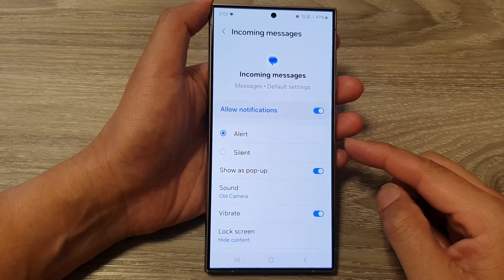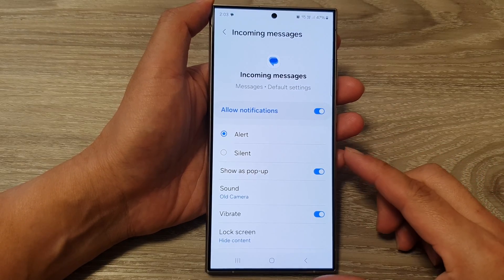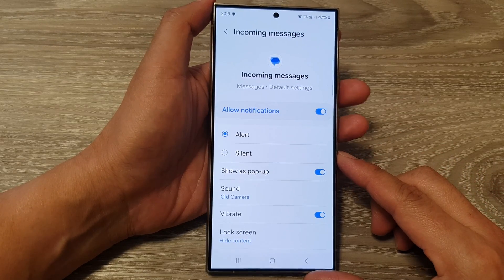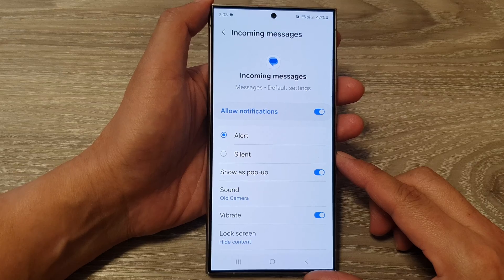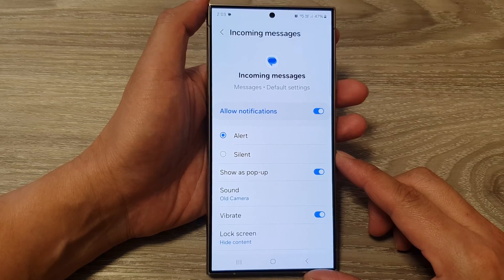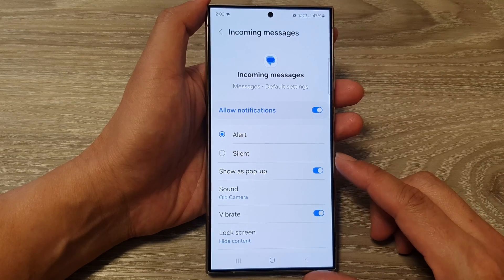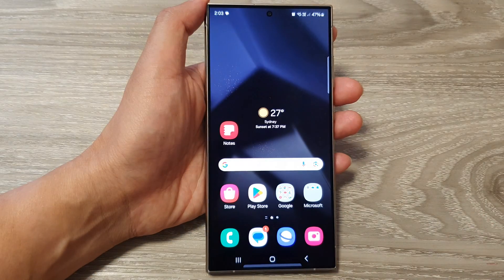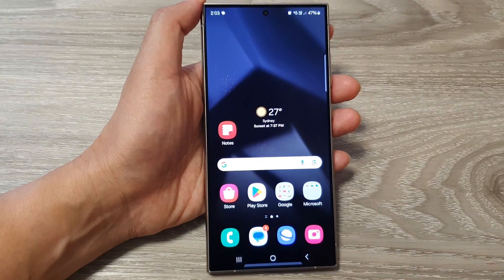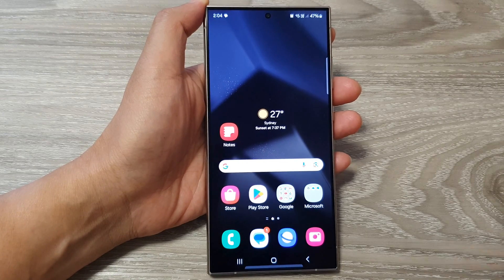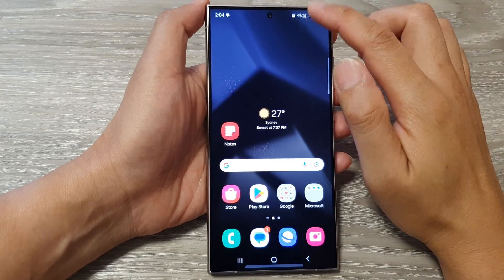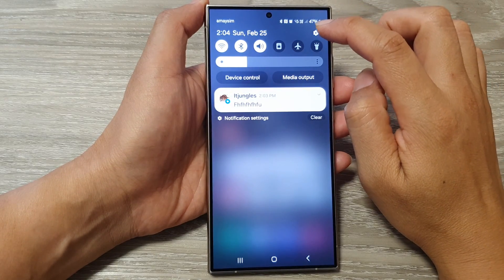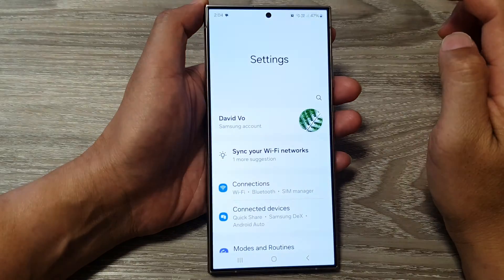How to set specific app notification sounds on the Samsung Galaxy S24 series. First, tap on the home button to go back to the home screen. Then on the home screen, swipe down at the top and tap on the settings icon.